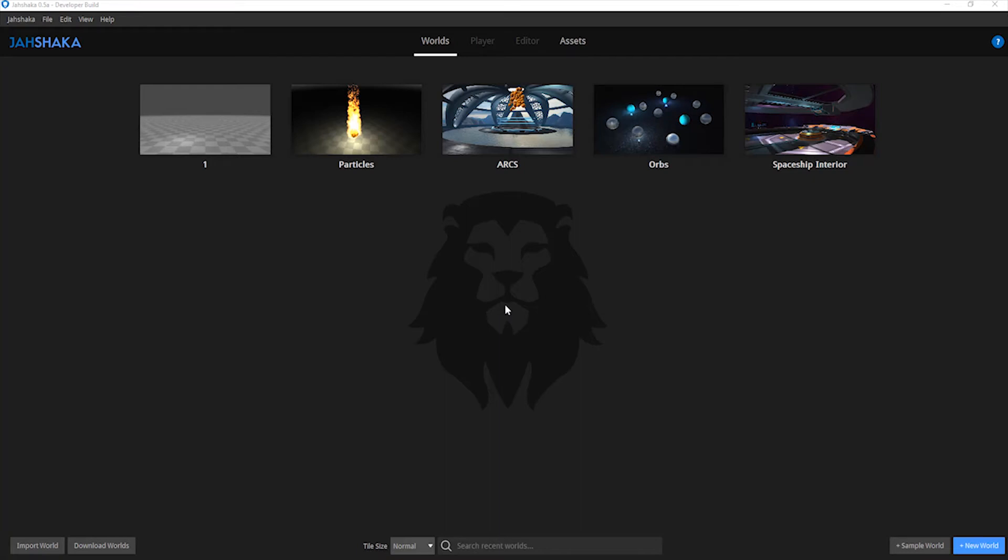Hello everyone, welcome to the first in a series of Jashaka desktop tutorials. The desktop is the first thing you see when you open the software.